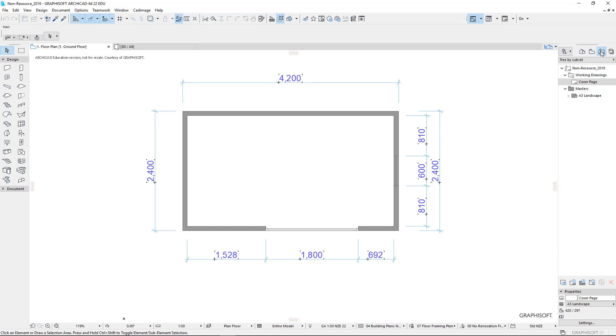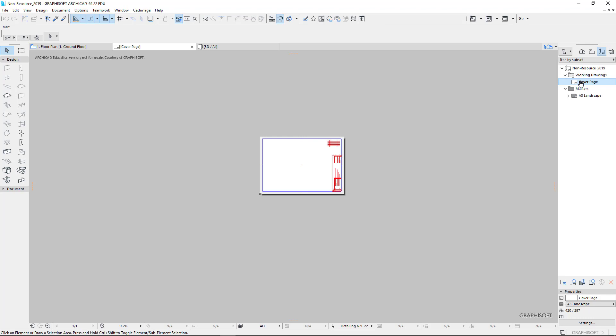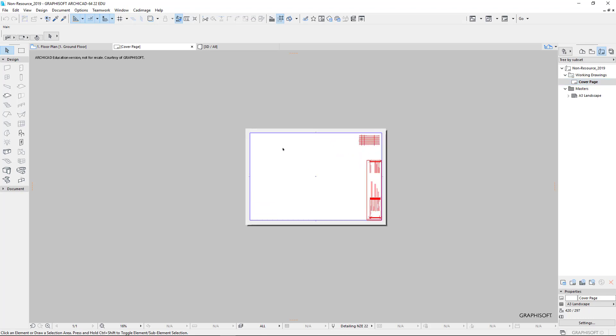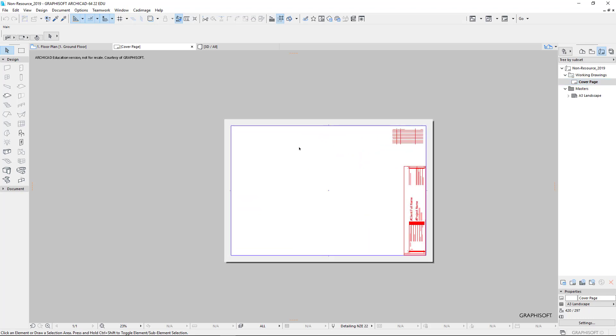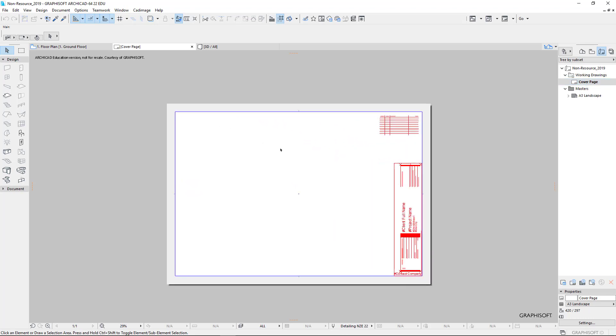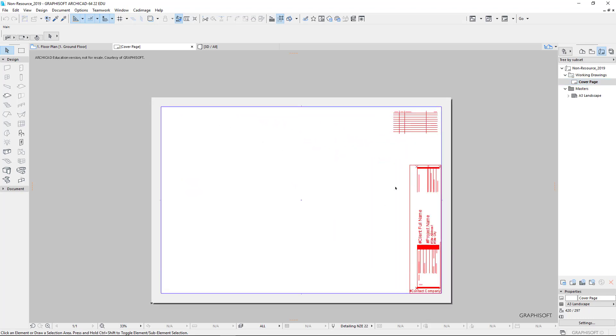This is our layouts. So we have layouts here. Layouts are where we create our actual drawings. And if I double click on cover page, there's our actual drawing. It's got a title block on it, and the title block picks up the name that you type in when we set up the project.